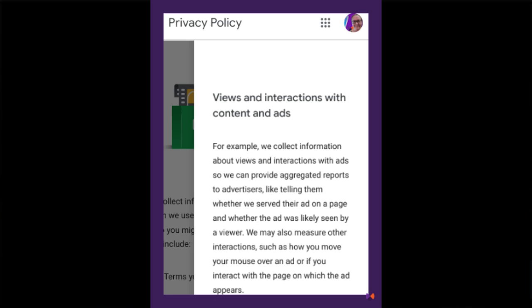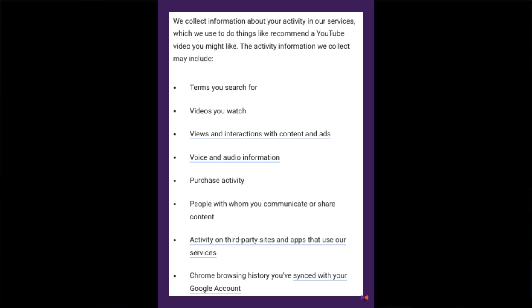Does NavBoost use signals from Chrome? It's possible that Google uses user engagement data from activity within Chrome. We can see from Google's privacy policy that Chrome collects information about how we interact with content and ads on a page. They tell us they collect data on the terms we search for, what we view, what we interact with, and even our purchase activity. It makes sense that Google could put this information together to make pretty good predictions on what people are likely to find helpful — after all, that's what the machine learning systems behind ranking are doing.